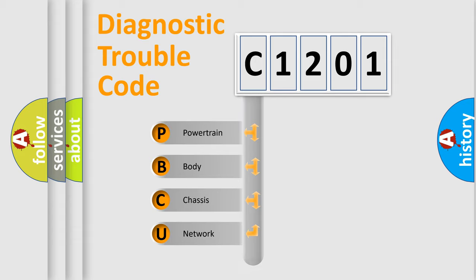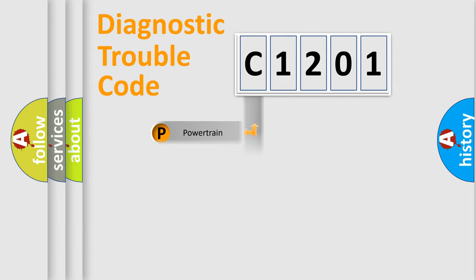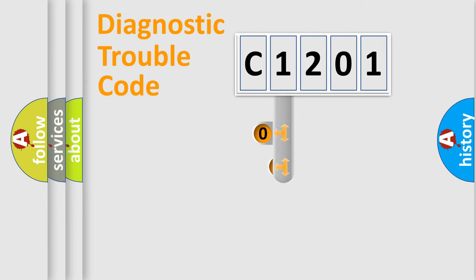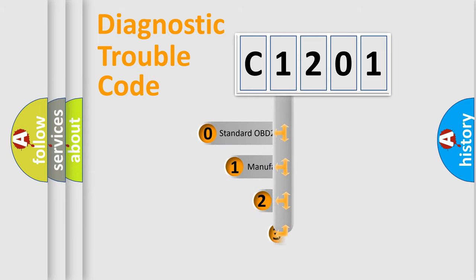Powertrain, Body, Chassis, Network. This distribution is defined in the first character code.